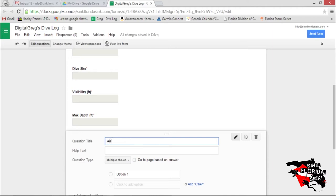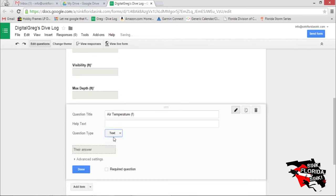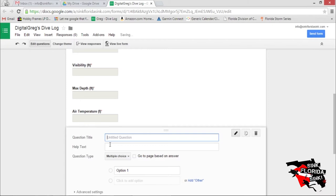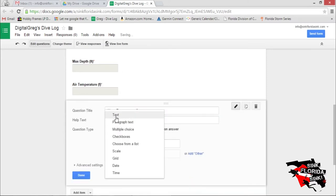Air Temperature. Text field that's required. Let's go with Water Temperature. Let's make it a text field that's required.